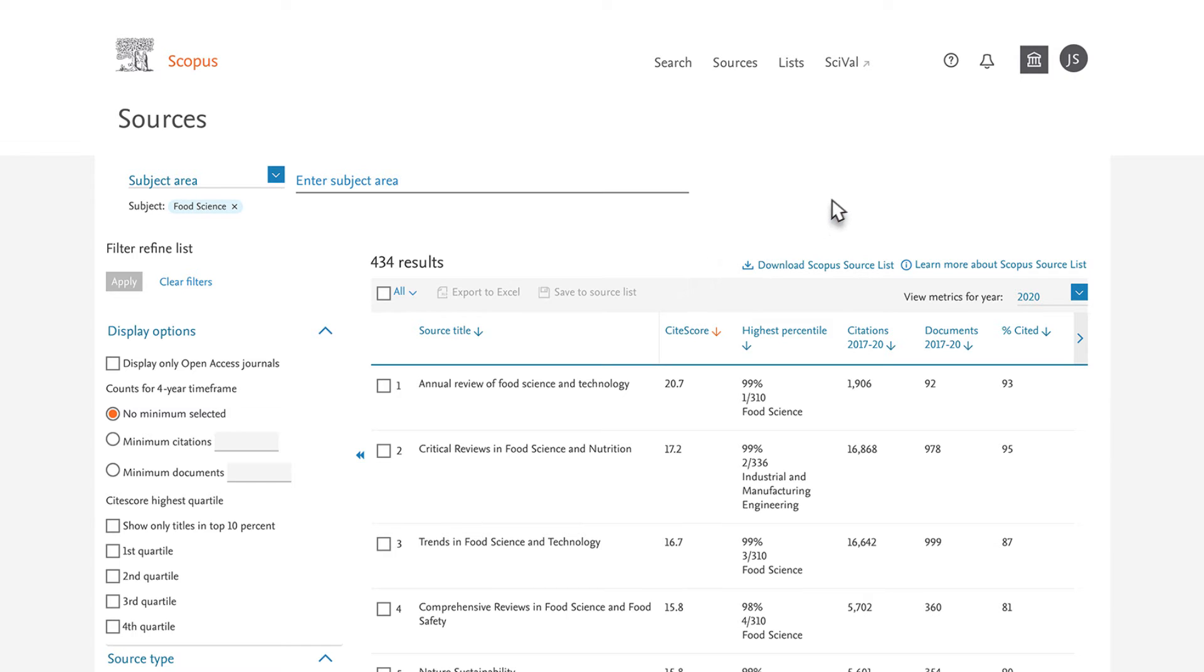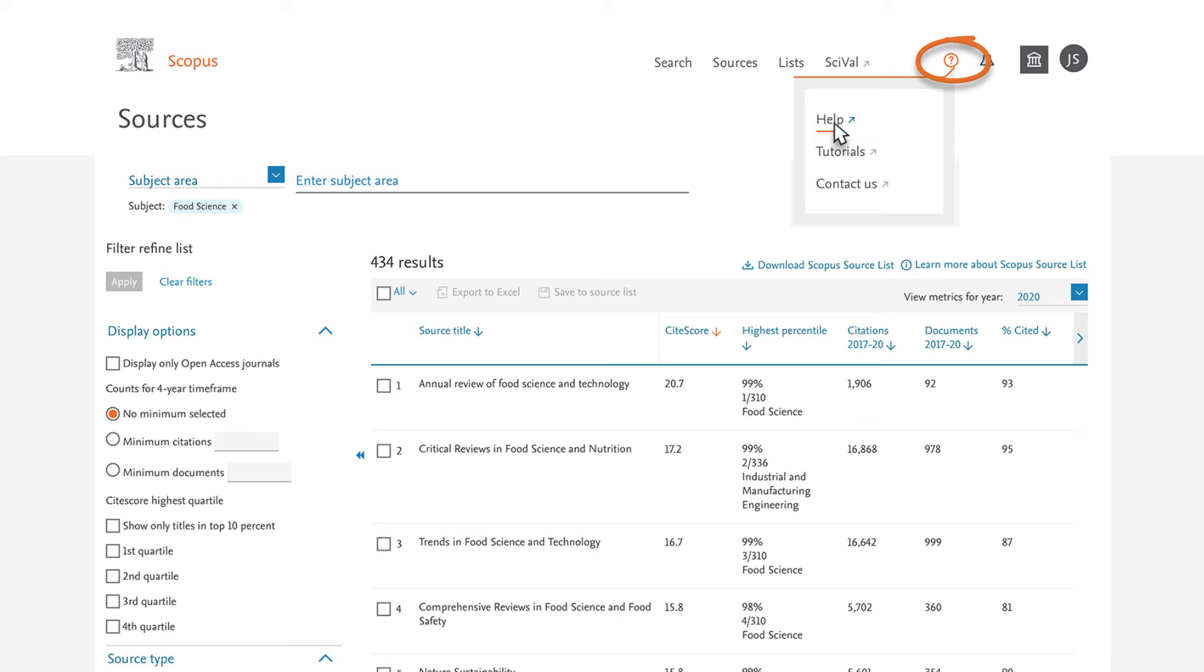For more information on journal classification, select Help by clicking the question mark in the top navigation and type in Journal Classification.